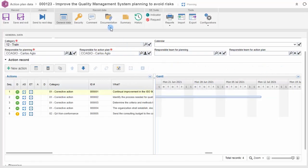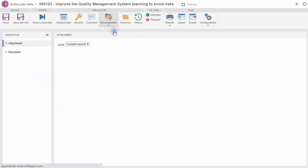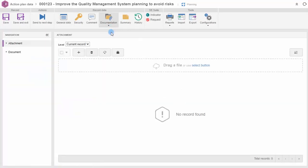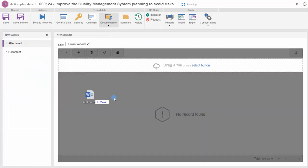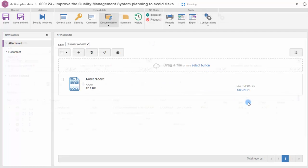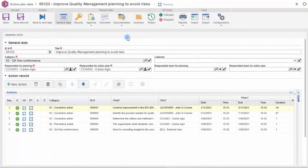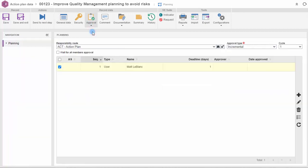Include documents such as meeting minutes, audit reports, or investigations of non-conformities that can be accessed at any time. You can define an approval flow so that planned actions are validated before implementation.